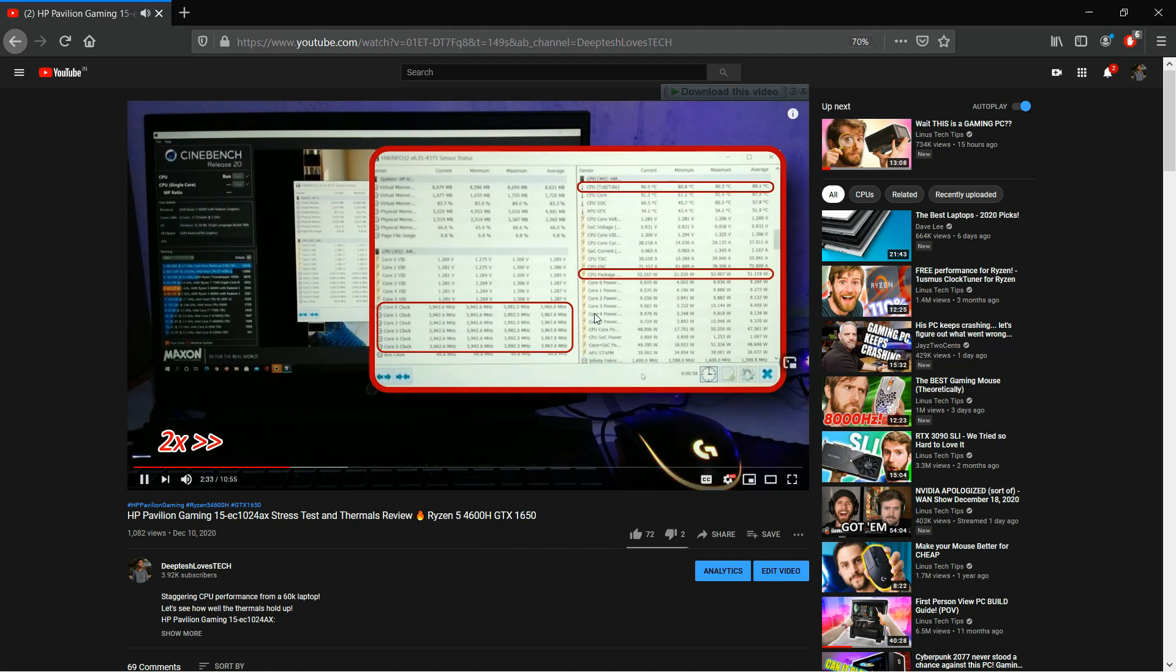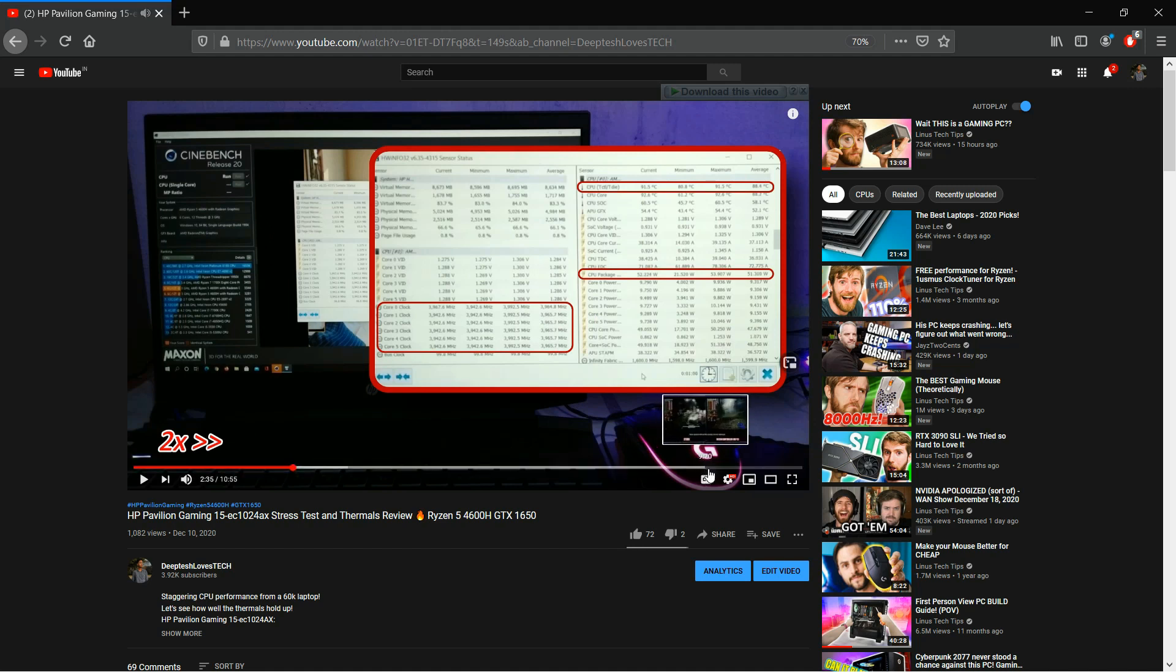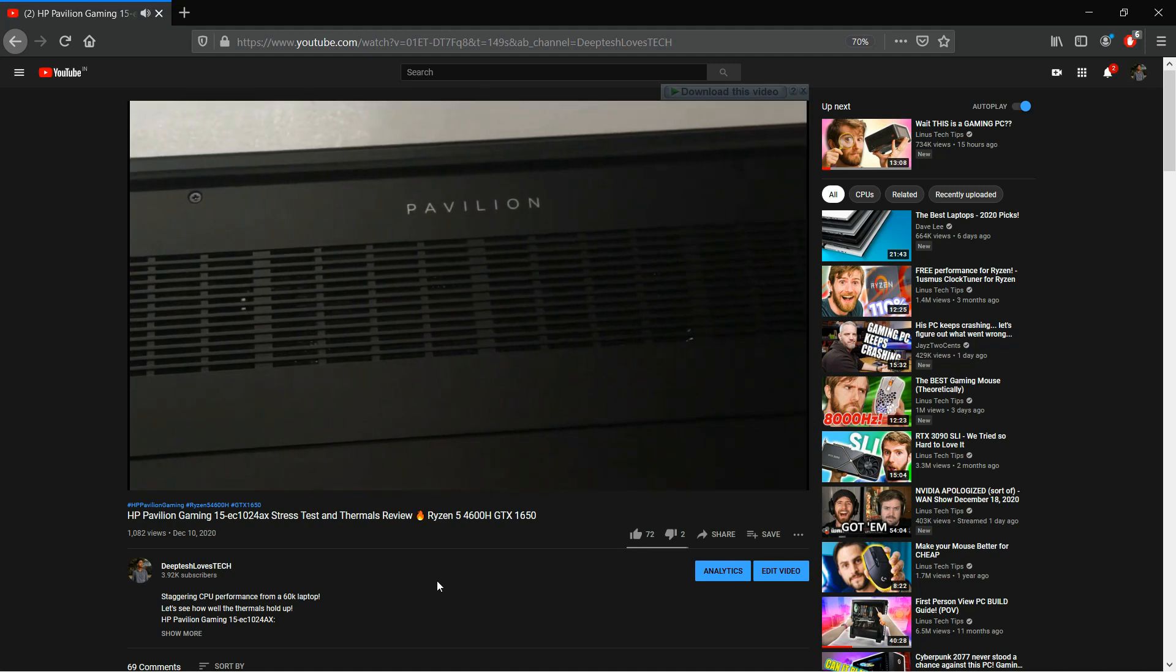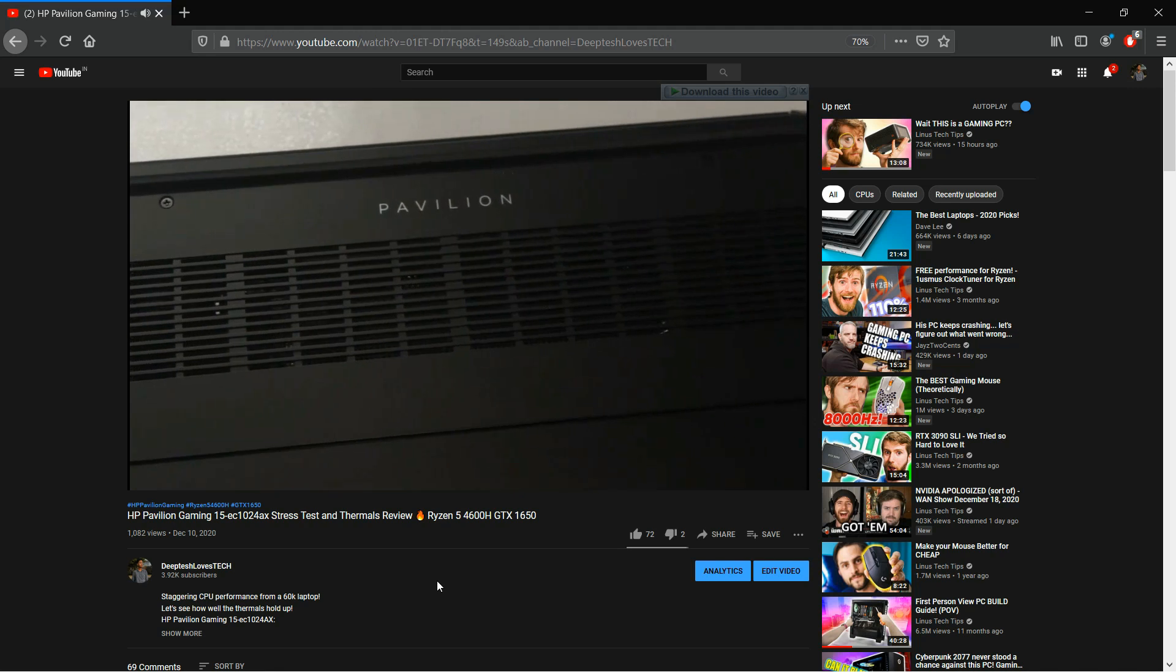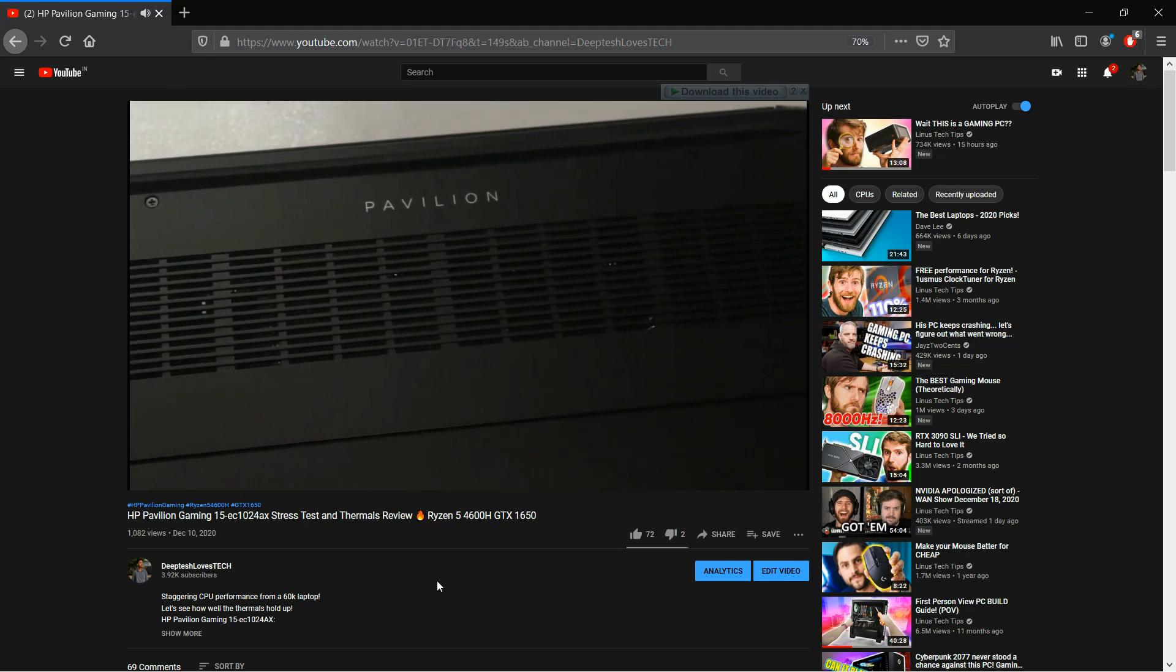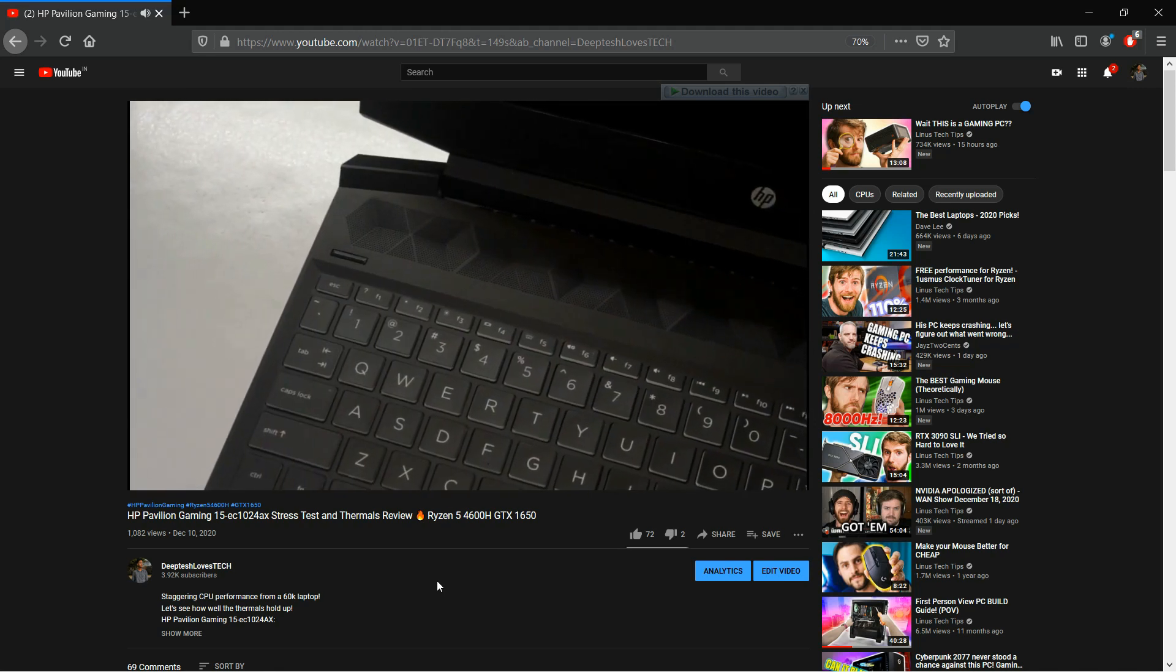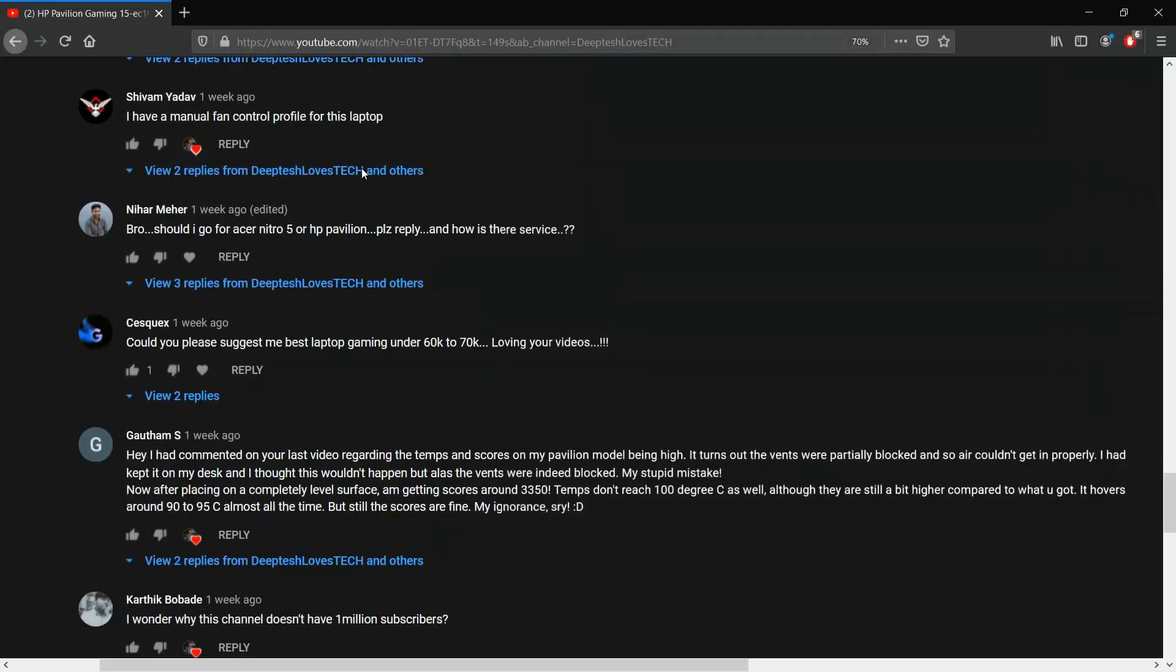However, there is definitely potential for even higher performance if you were able to manually control the fans. And so at the end of the video I said overall the pros definitely outweigh the cons. I hope someone makes a manual fan control profile for the Notebook Fan Control software. And guess what, one of the viewers of the channel by the name of Shivam Yadav commented that he had a manual fan control profile for this laptop.